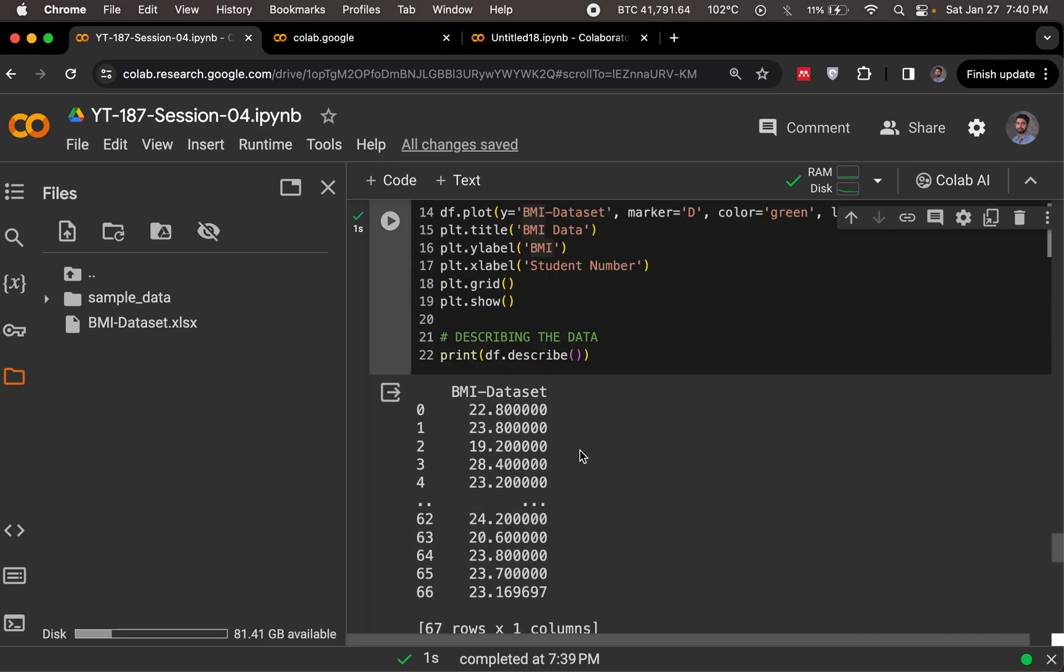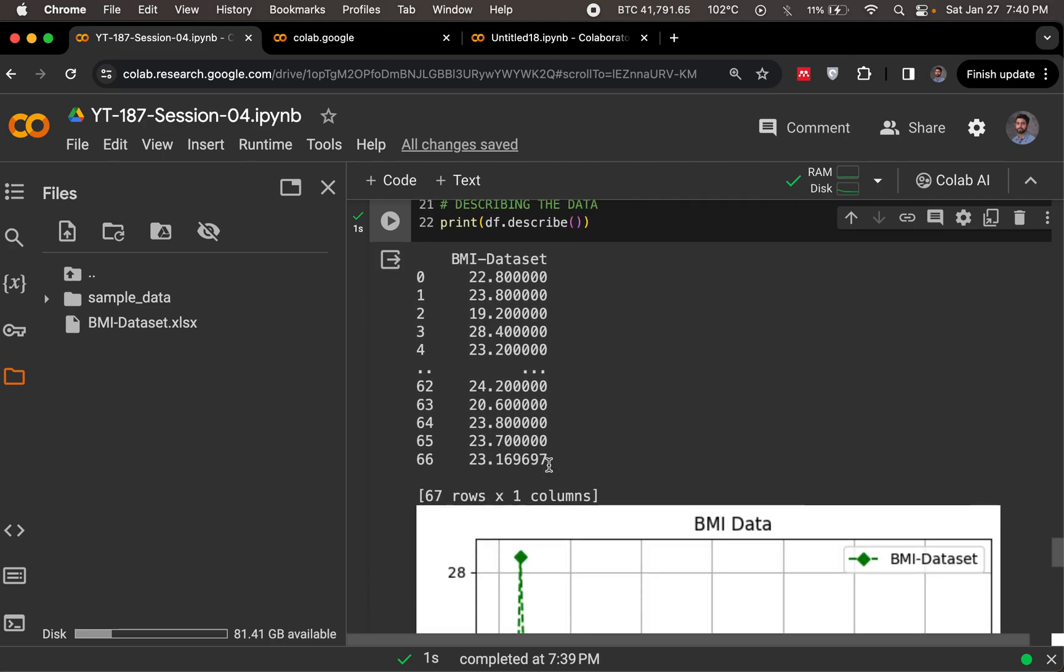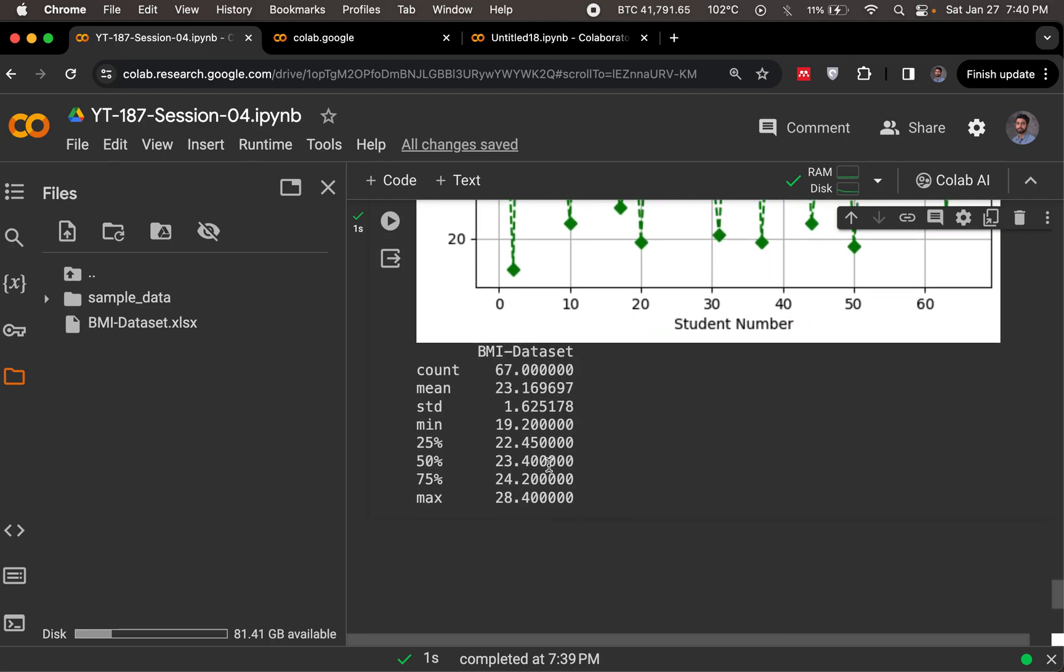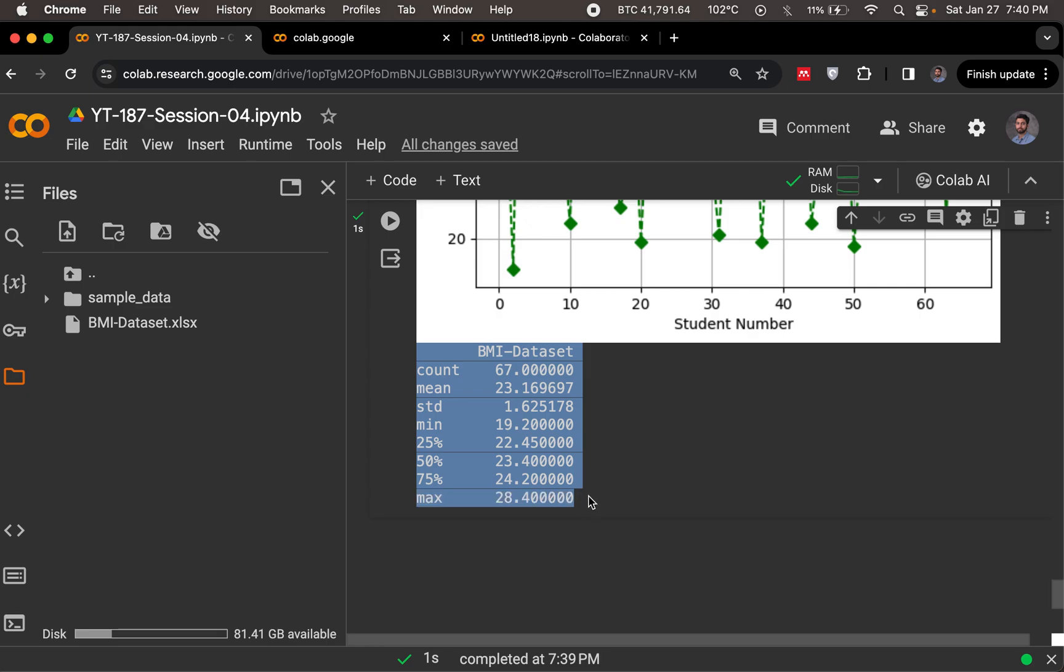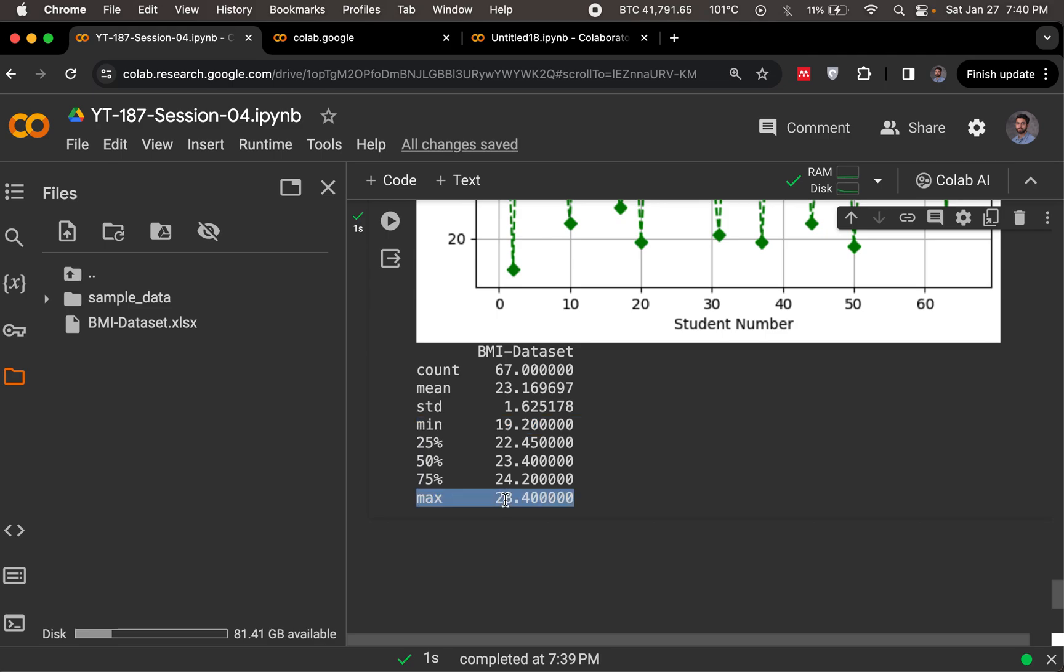Then came in our df.describe functionality. The describe functionality is right here, and it gives us a description of the data. Gives us the count, how many values were there in the dataset, gives us the mean, gives us the standard deviation, gives us the minimum value in the dataset, as well as the maximum value. The max minus the minimum will give us the range of our data.